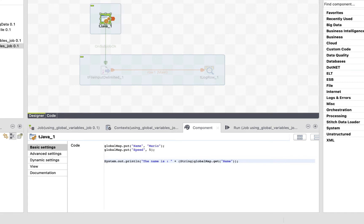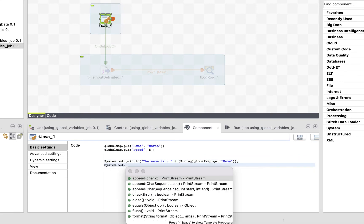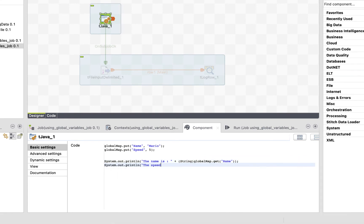Easy, right? Now, let's use the second variable, which is an integer. So, System.out.println, the speed is, concatenated to integer between parentheses, then globalmap.get speed. Nice.